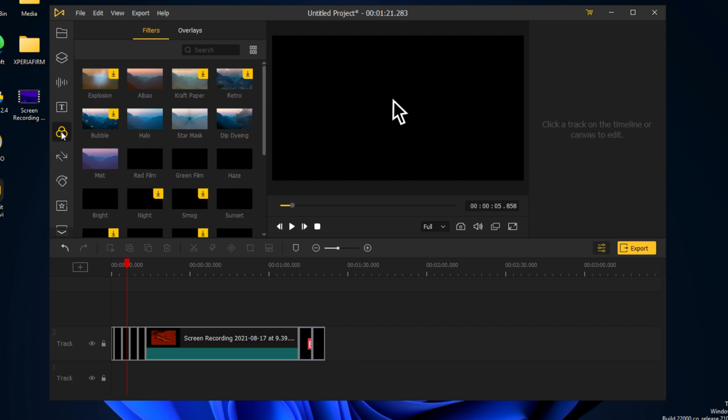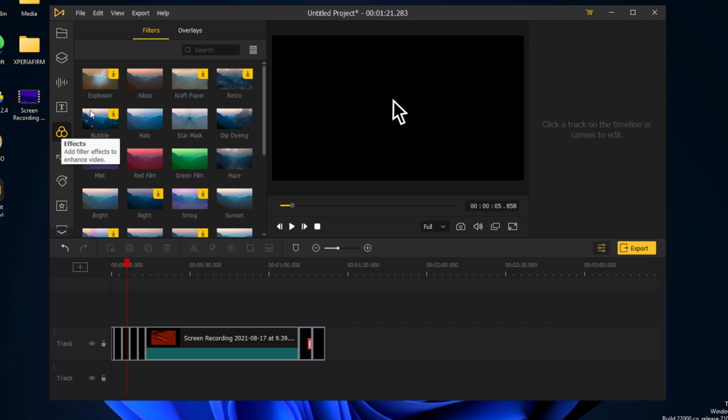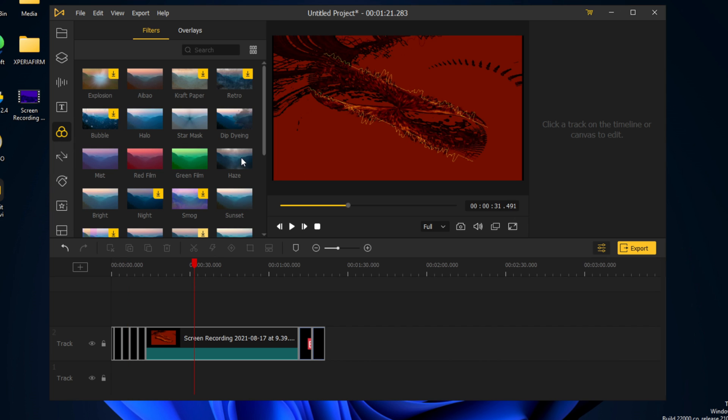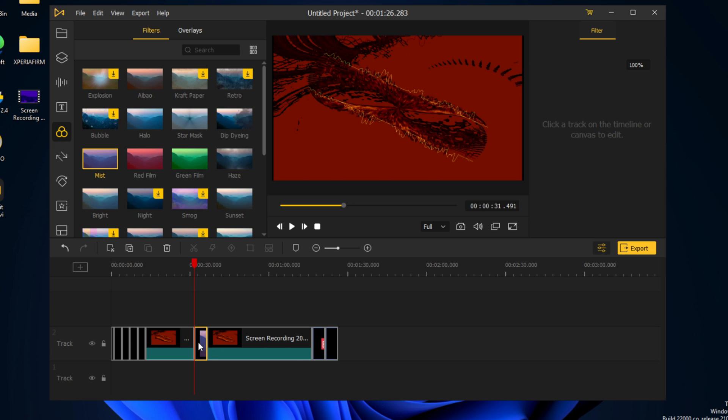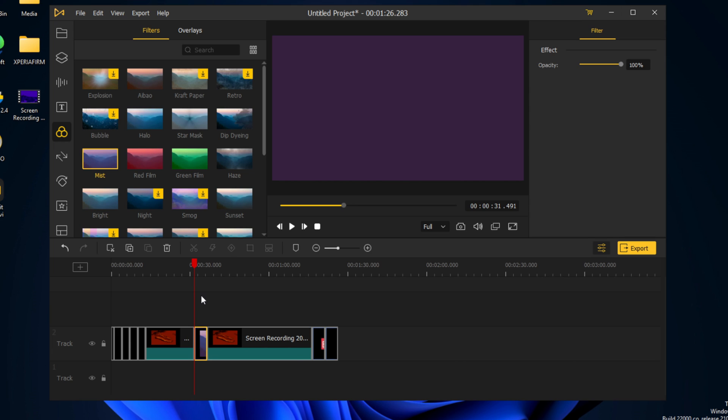But let's go to the next part. We can add some effects to our target visual, so we can add mist. It will take a few moments.